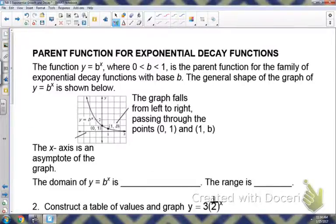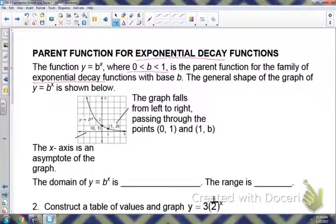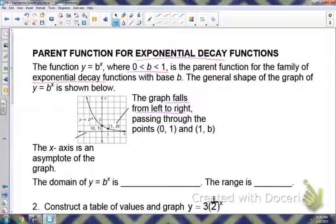Now we're going to look at exponential decay. When you hear the word decay, think of going down, getting smaller. The function y equals b to the x — if your base is between 0 and 1, that represents an exponential decay. The general shape looks similar to the growth graph, except from left to right it's decreasing — it falls. The asymptote is still the x-axis; the line is still approaching it but never reaching it.